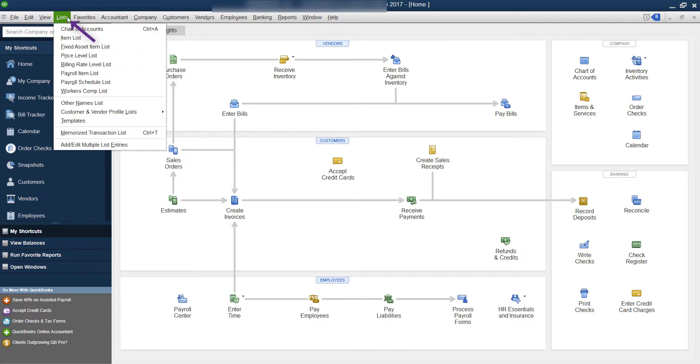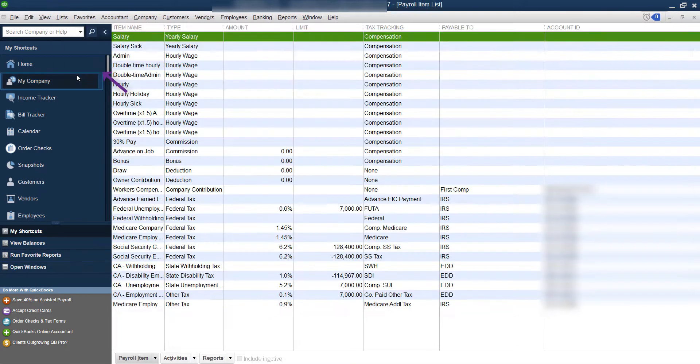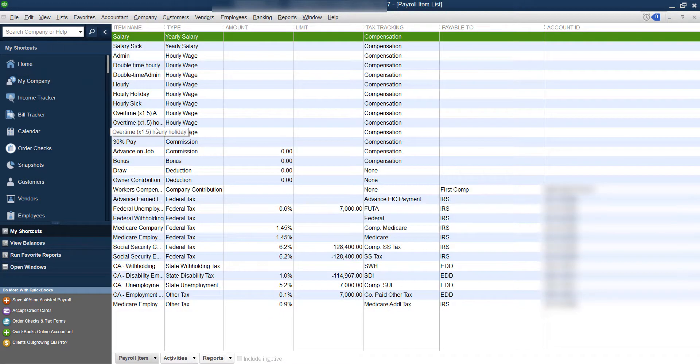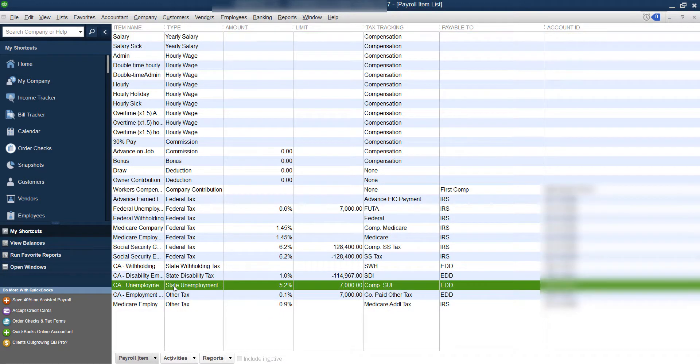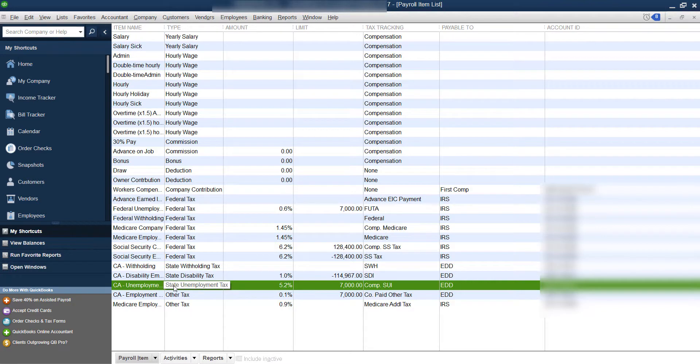So what we're going to do is we're going to go to lists, payroll item list. And we are going to find the California unemployment. So every employer rate changes depending on what's happened in your account. It's not a statewide rate.